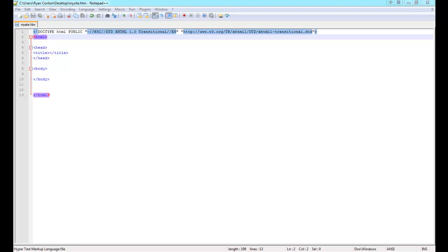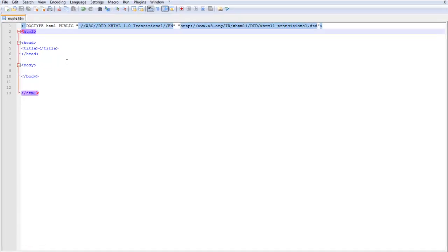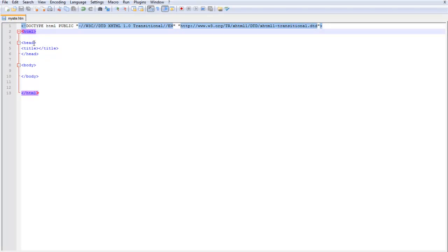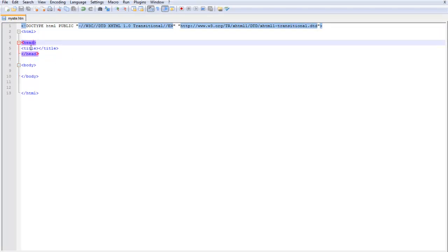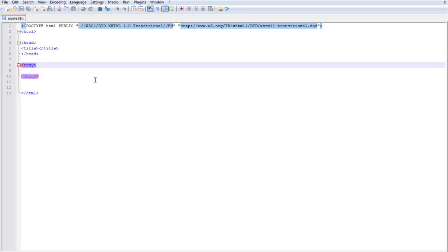Go ahead and open up your template that you created in Notepad++, or if you haven't created one, go ahead and jot down the doctype, the opening and closing HTML tag, opening and closing head tag, title tag, and body tag.